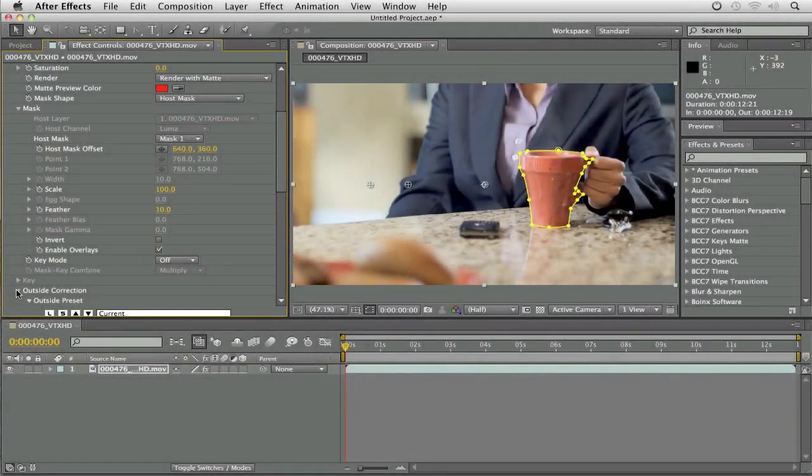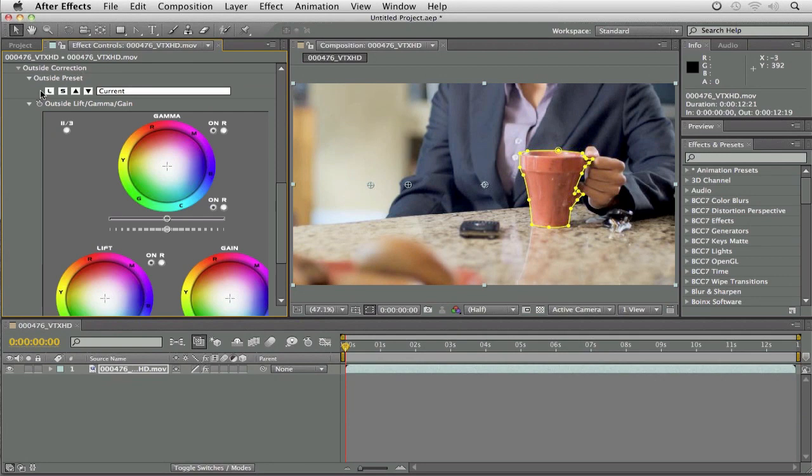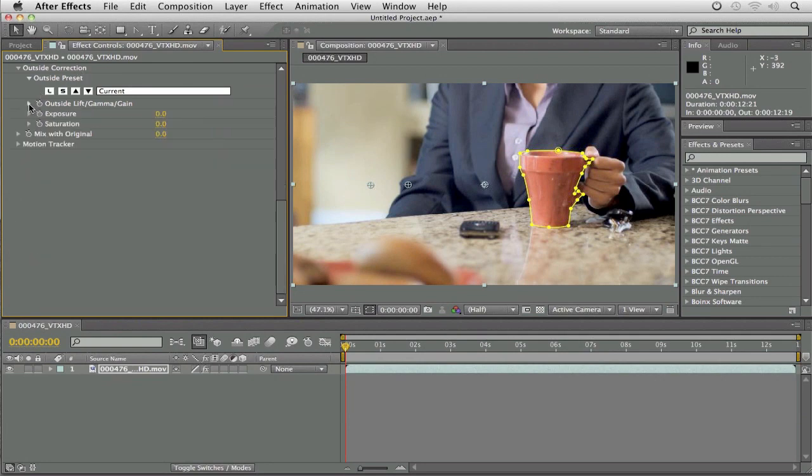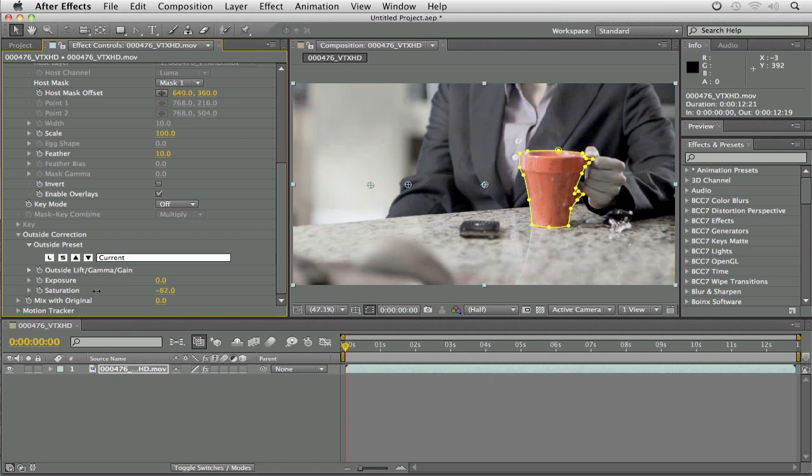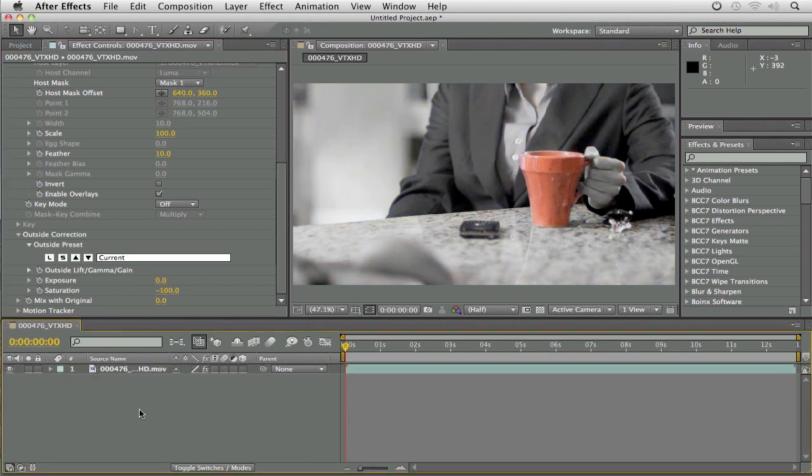I can drop down outside color correction. You'll see we can now get in and use our color wheels for our background color correction, but all I want to do is simply come down to saturation and drag it all the way out, and now you'll see that I have an element where my coffee cup is in color and everything else is in black and white.